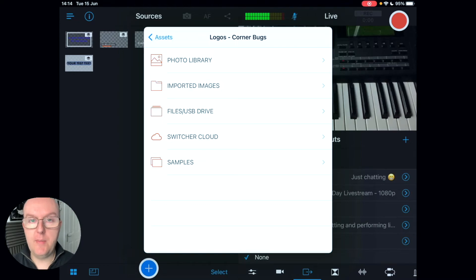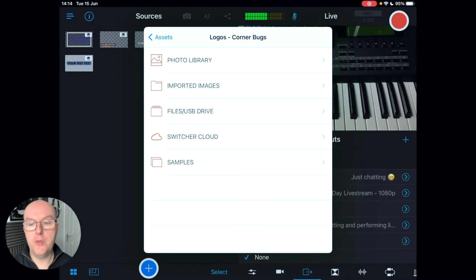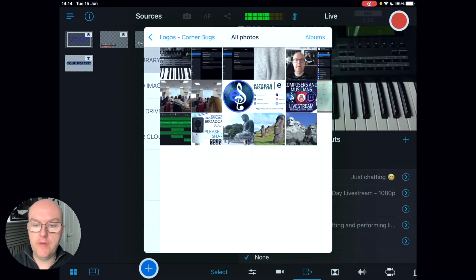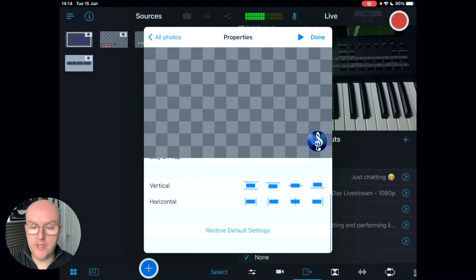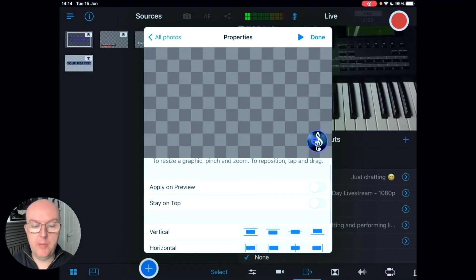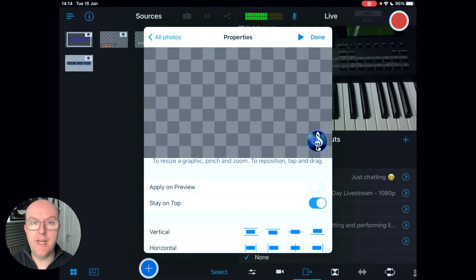Logo works on the same idea — corner bugs are a little logo you can place in the corner of your production. Click on the photo library, select a logo, drag it around, and use the same options: verticality, horizontal position, apply on preview, and stay on top — which is useful so that across every scene change that logo will remain in place.